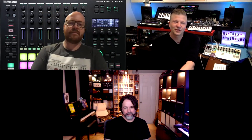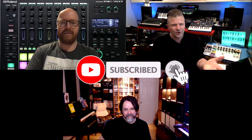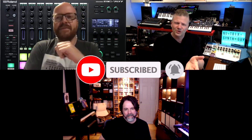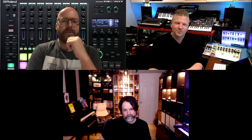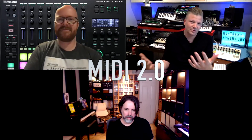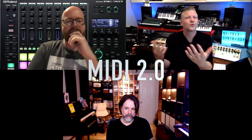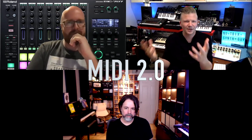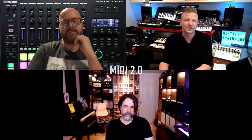Hello everyone, welcome to another video of Nutrix the Synth Guy. Today we have special guests Dustin, who's in Toronto, and Brendan, who's in Los Angeles. Today's topic is MIDI 2.0 — it's been announced, and there's some stuff that needs to be confirmed in the details of how this will actually affect the musician in the coming years.